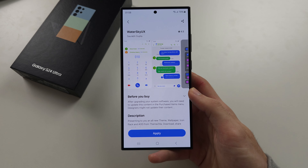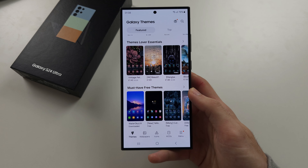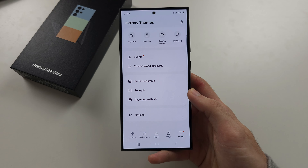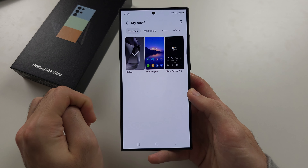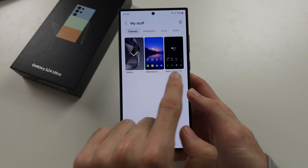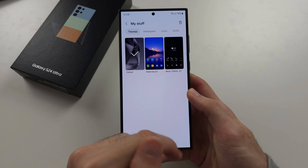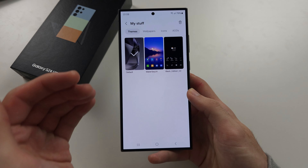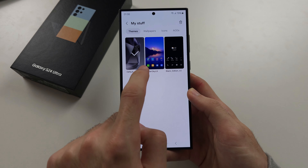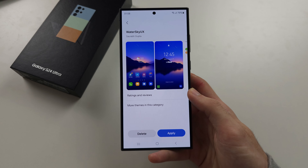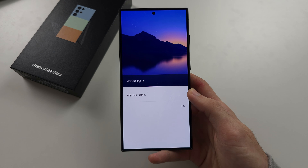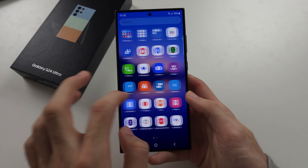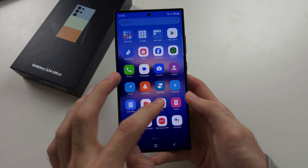Tap apply here to change the theme, or in the Galaxy theme store, tap menu, then my stuff, and you can change the theme here. If you switch your theme, the my stuff area is where you would go back to the default. I'll tap a theme and apply, and you can see it's changed the look and feel of my Galaxy.